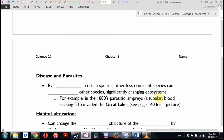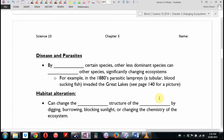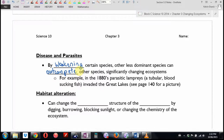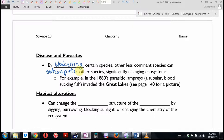Here's one that Canada is dealing with — disease and parasites. By weakening certain species due to parasites, other less dominant species can out-compete what was once the dominant species, significantly changing the ecosystem. In the 1880s, parasitic lampreys — essentially tubular blood-sucking fish — invaded the Great Lakes. They latch onto fish with a big spiral row of teeth and suck their blood. They go for the bigger fish with more blood, which are usually at the top of the food chain. That significantly changed the ecosystem of the Great Lakes, and other fish have moved into the vacated niches.